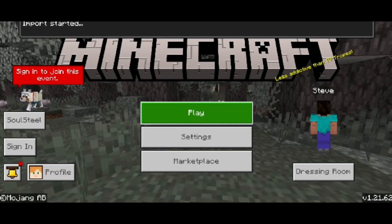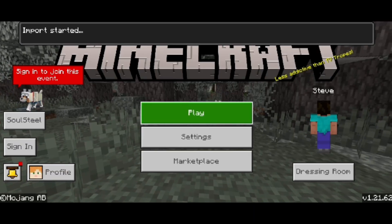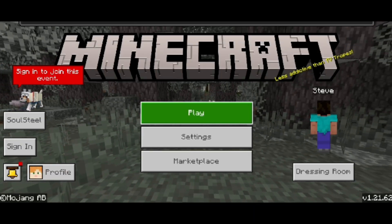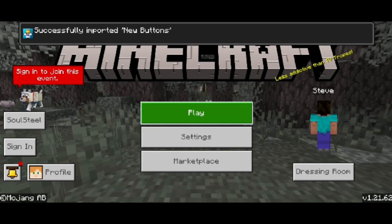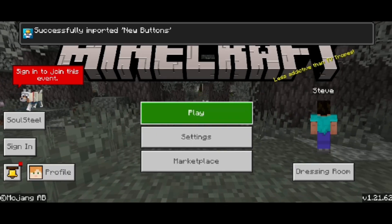The pack is importing right now. It should go pretty fast — and there we go, successfully imported: new buttons.